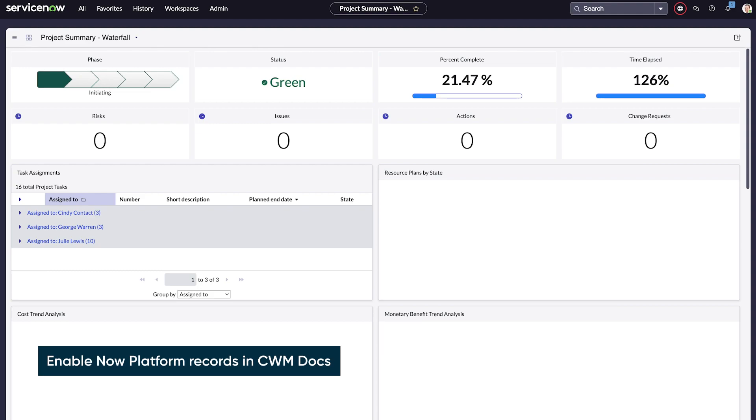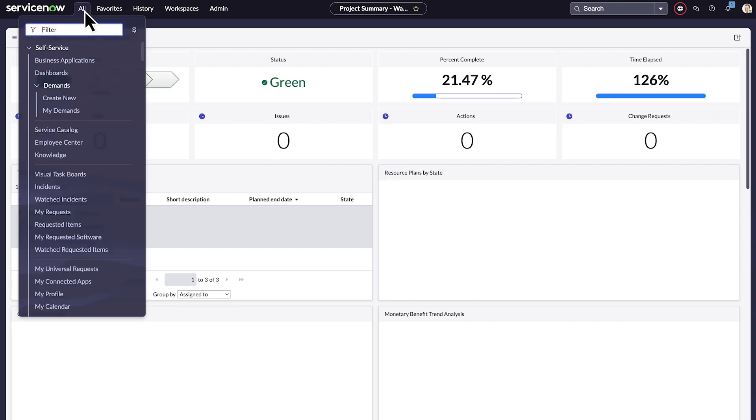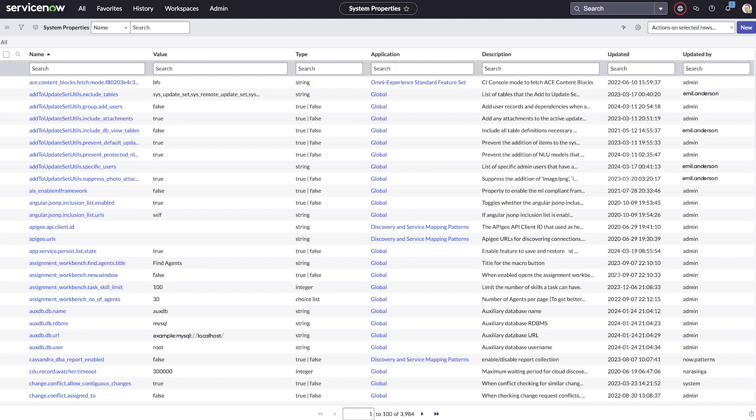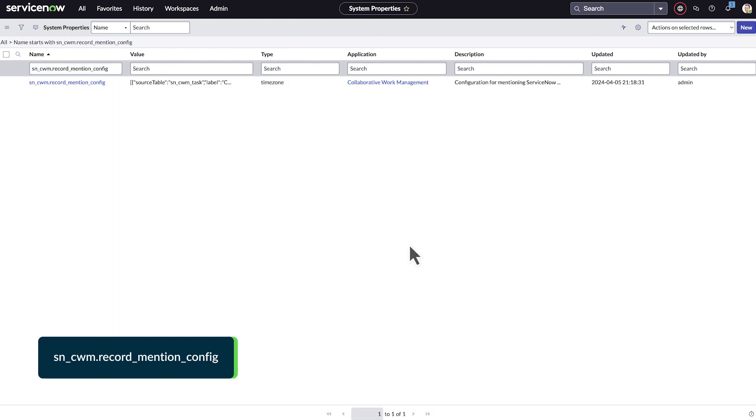Let's enable collaborative work management users to add a reference to records from any ServiceNow table in CWM docs. Navigate to sys_properties.list. From the name column, search for and open the CWM record mention config property.